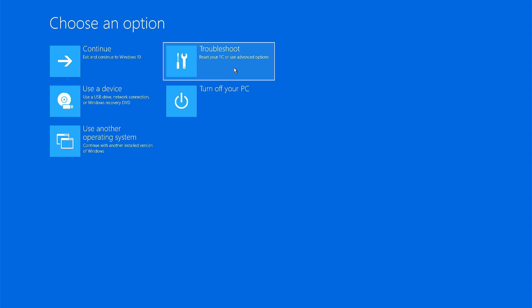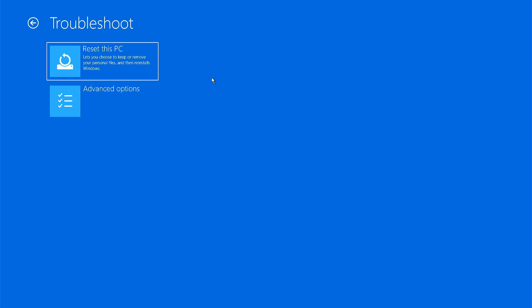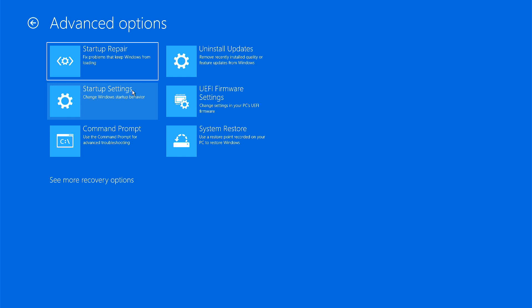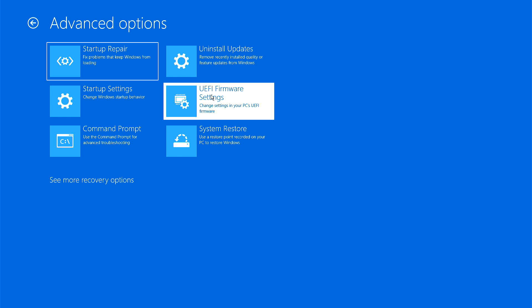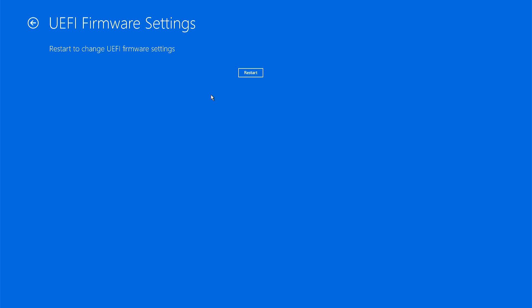Once the recovery options are loaded, click on Troubleshoot, Advanced option, UEFI firmware settings. Now click on Restart.